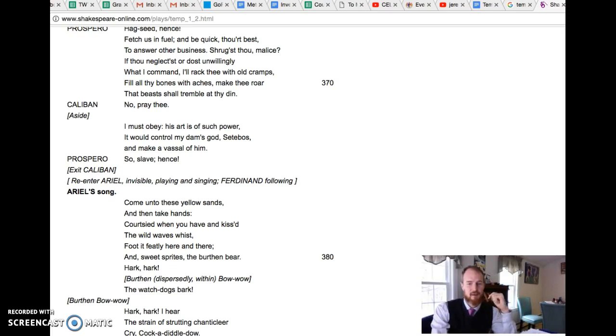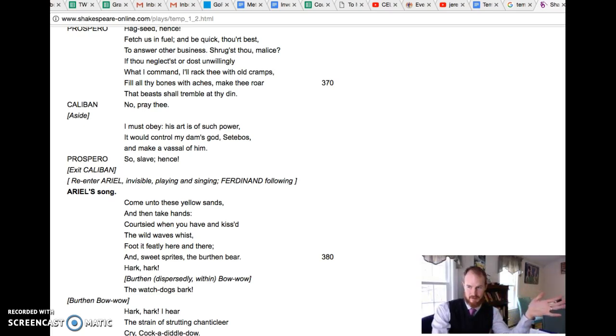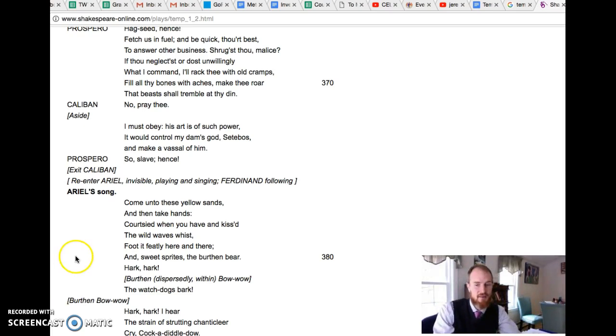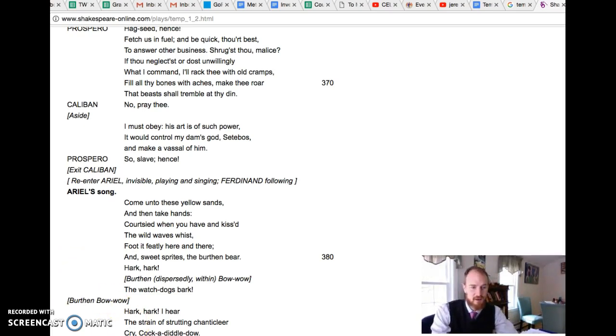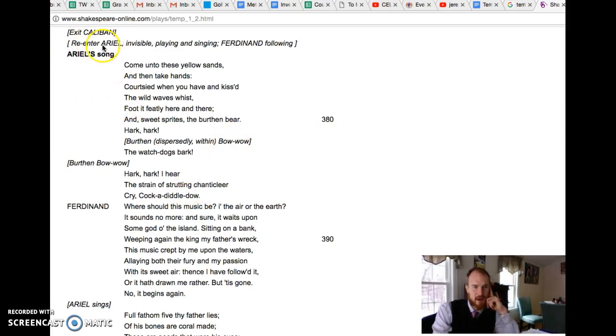So let's look a little more into Ariel and then the introduction of this character Ferdinand and the budding love story between Prince Ferdinand and Miranda, the princess of the island. They meet each other and are smitten and we'll look at that in just a second.